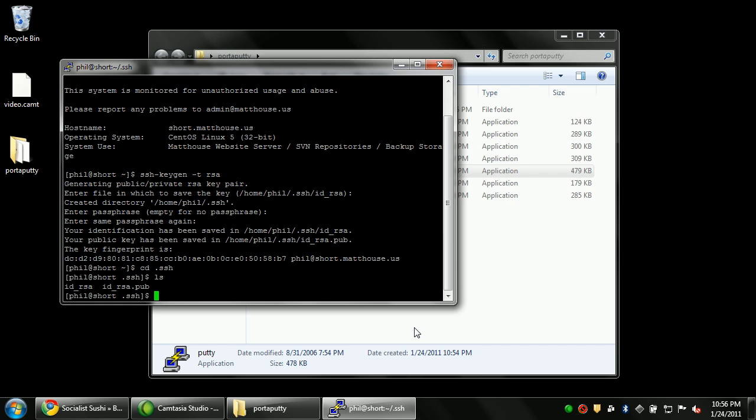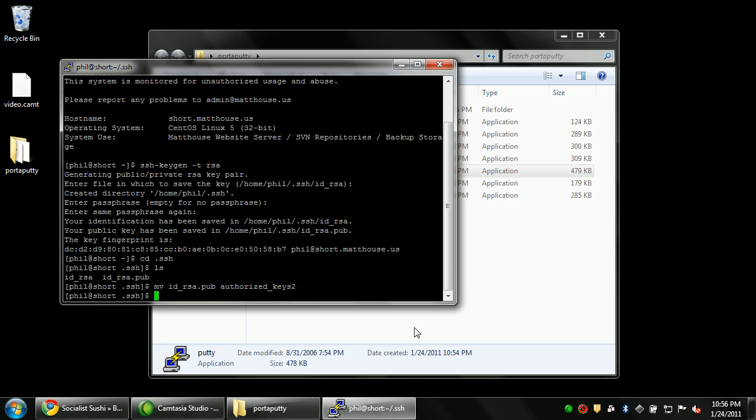The dot pub stands for public and that's your public key that you're going to give to other servers. And ID RSA is your private key which you're going to hold on to and not share with anyone. So typically if you want the server to be able to allow logins remotely, you need to paste your public key into a file called Authorize Keys. Or as OpenSSH nowadays does, it's Authorize Keys 2. So I'm just going to rename the file to Authorize Keys 2.